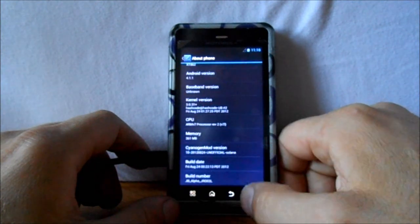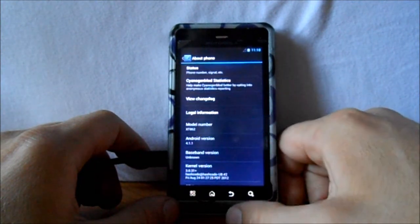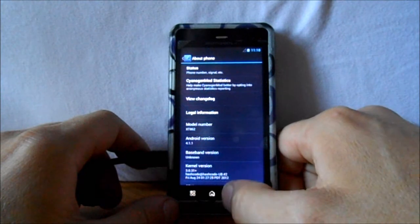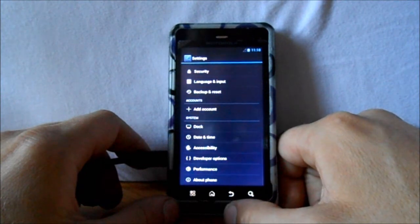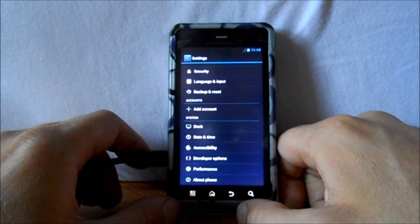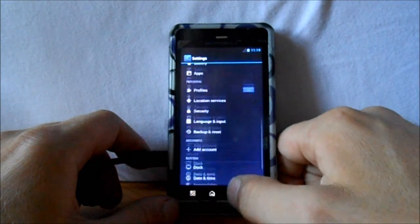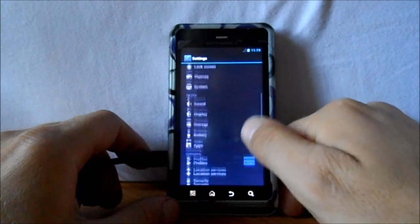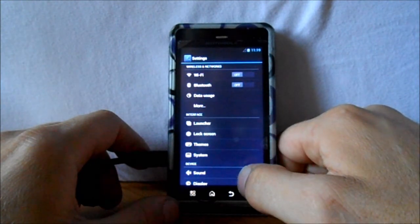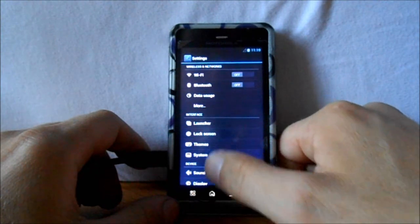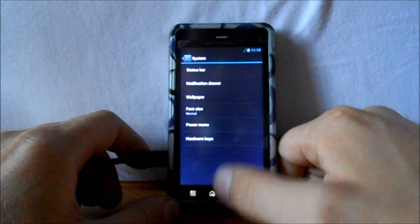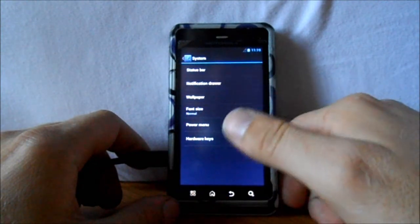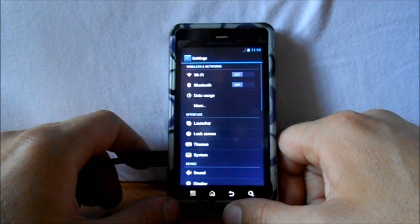And here you go. You can see that we are on Android 4.1.1, and we are running Hashcode's kernel, which is 3.0.31 plus, and we are on Jellybean. This is again a preview. A lot of things don't even work. I don't even have signal, or my SIM card's not even accessed right now. I just wanted to show this to you guys to see what's all in here.